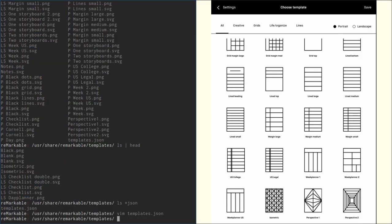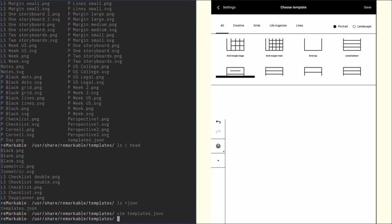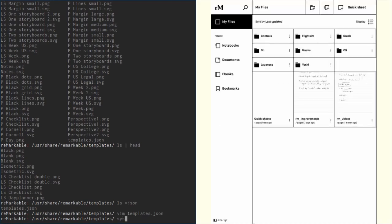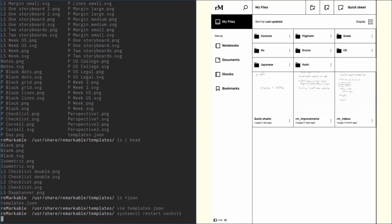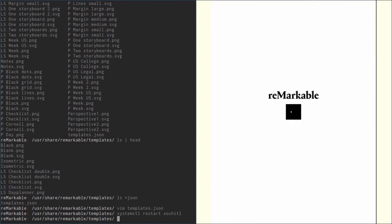Now in order for this to take effect we need to restart the Remarkable's UI. To do that we type the following command: systemctl restart, and then what we want to restart. In our case if we do that, our Remarkable will restart and probably my screen capture software will not recognize that. Oh it does, interesting.